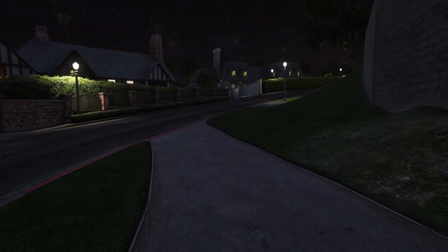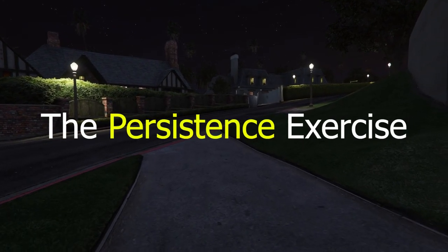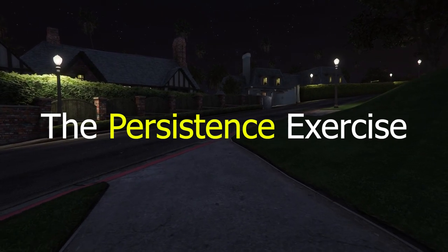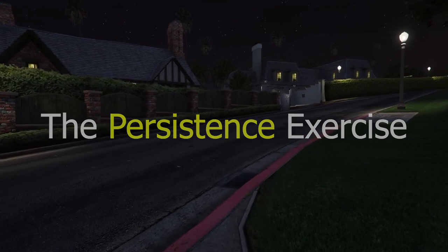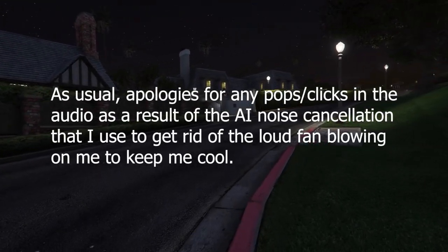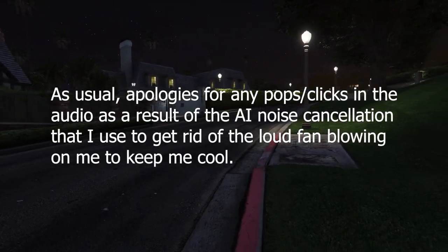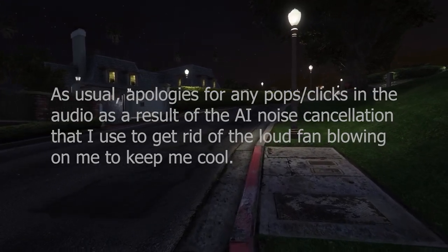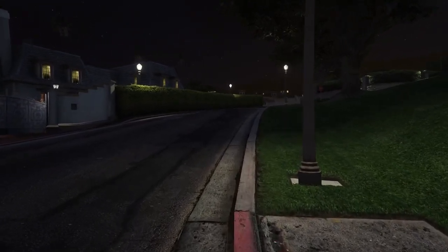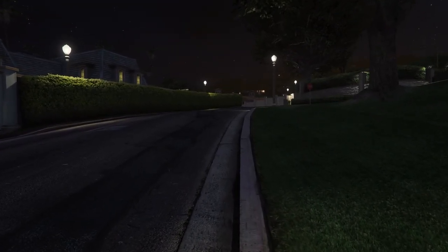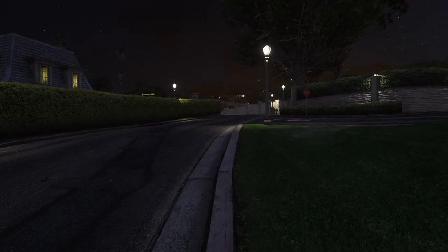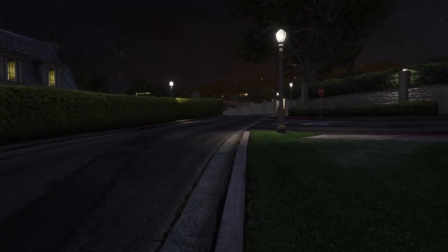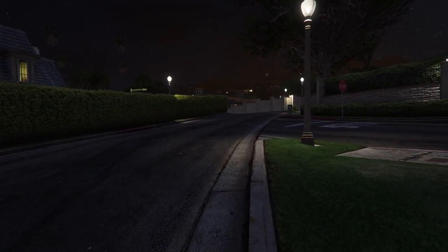Hey guys, welcome back to TIFRO. It's me Matt here and today I'm bringing you a special exercise to try out in your lucid dreams. This was originally going to be a challenge video, but this is something you should keep doing and keep getting better at because it's going to help you in three areas: stabilizing your dreams, improving your dream control, and improving your ability to visualize and recall things from visual memory. The aim of this exercise is to take an object in a dream and make it as stable as you possibly can.